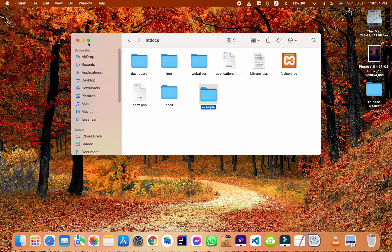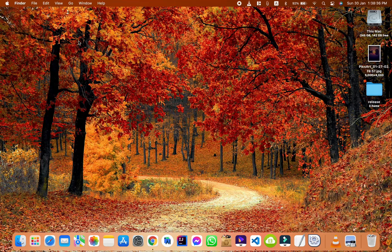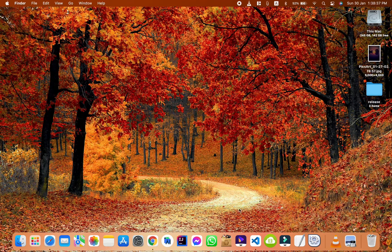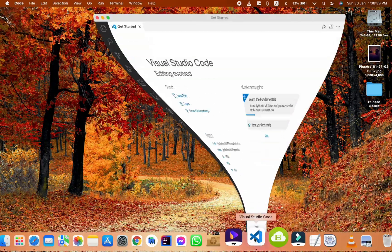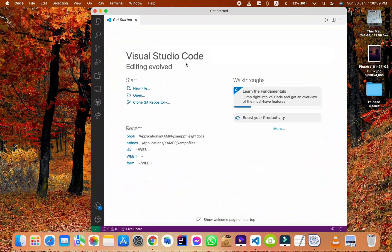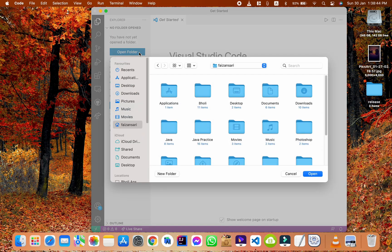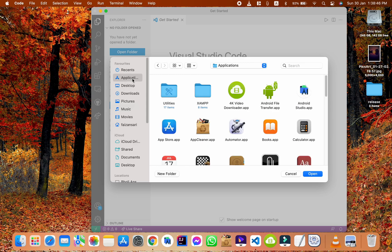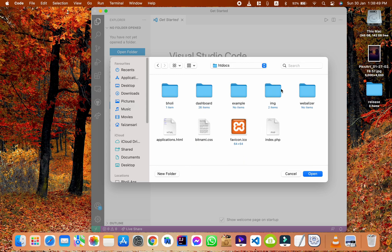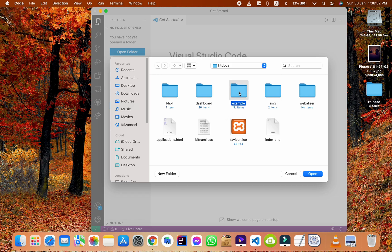Now close this window and open VS Code application. Click on Explorer. Click on Open Folder. Now, select the folder that you created. Click on Open.